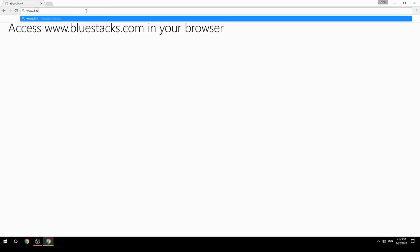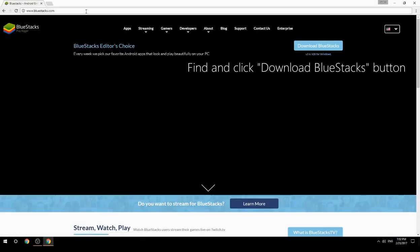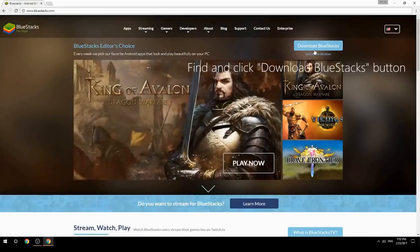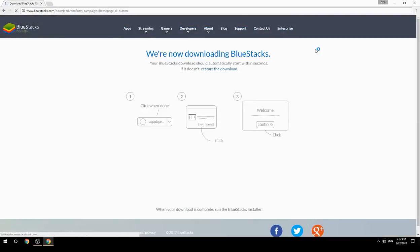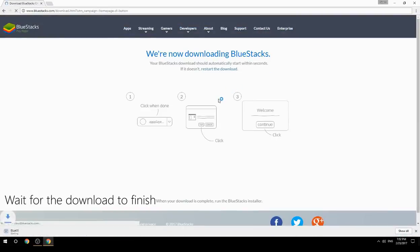Access www.bluestacks.com in your browser, find and click the Download BlueStacks button, then wait for the download to finish.